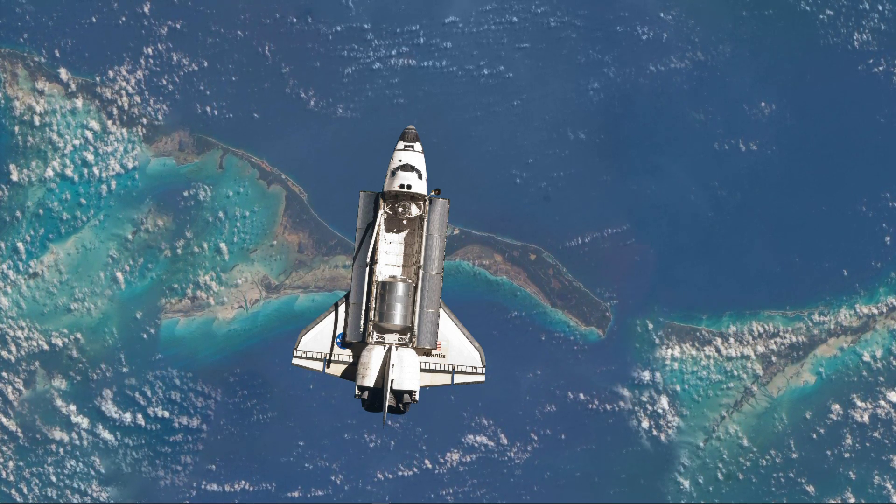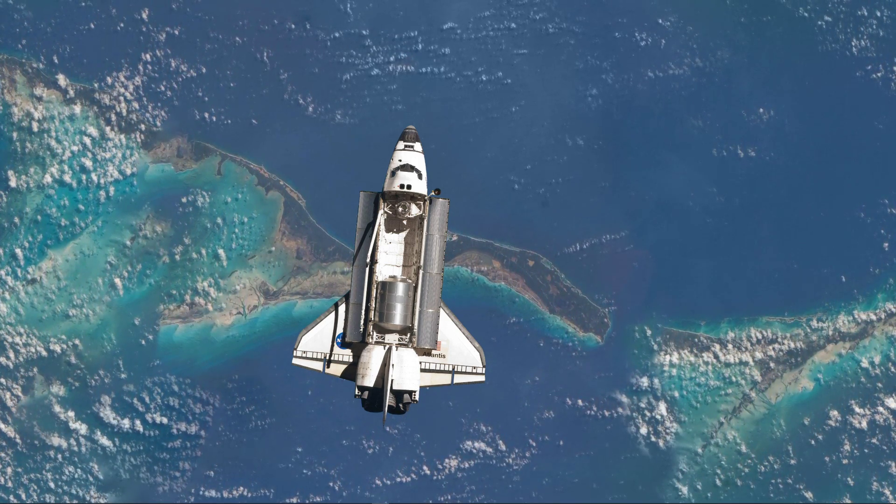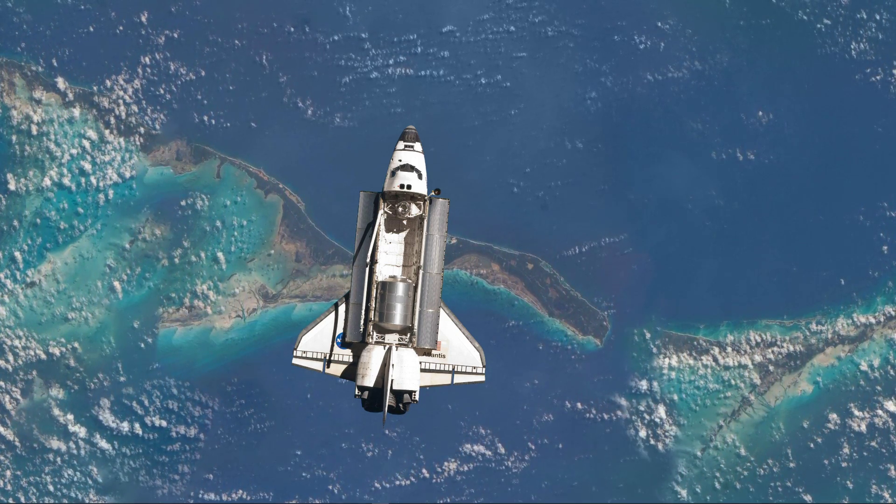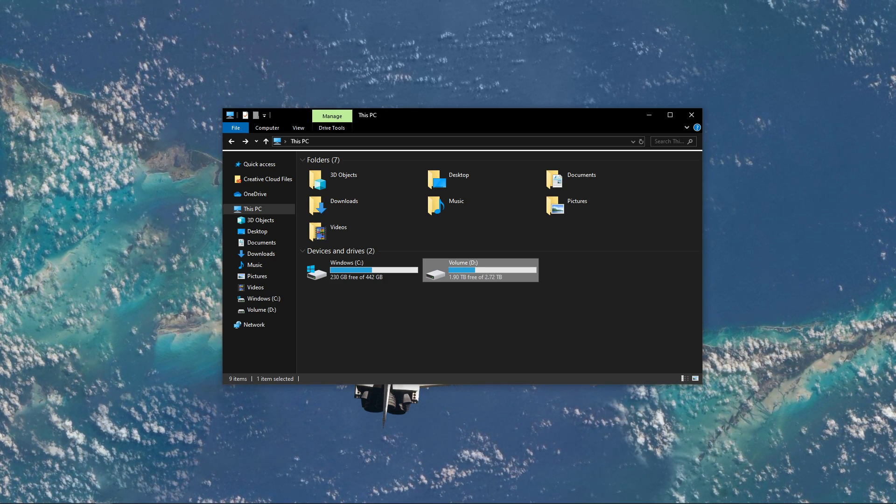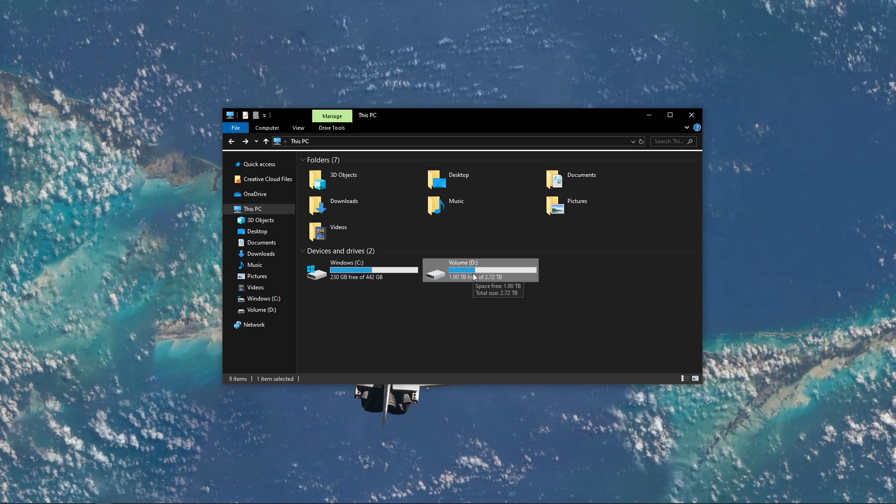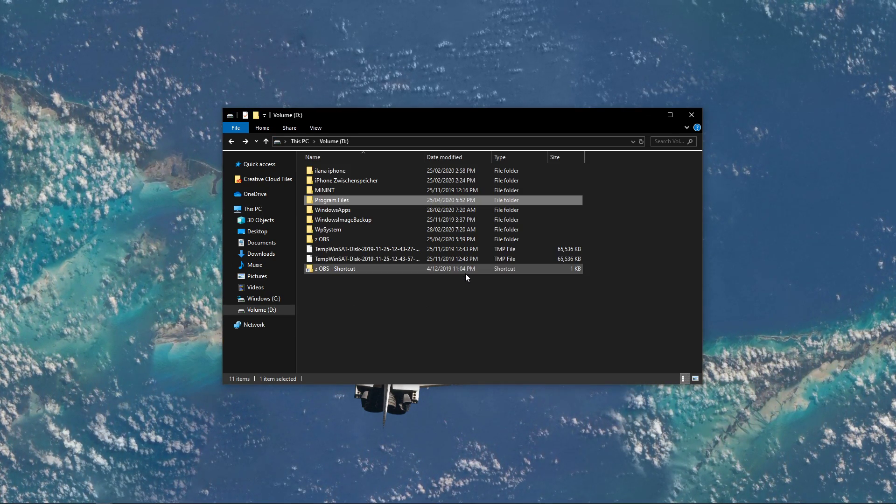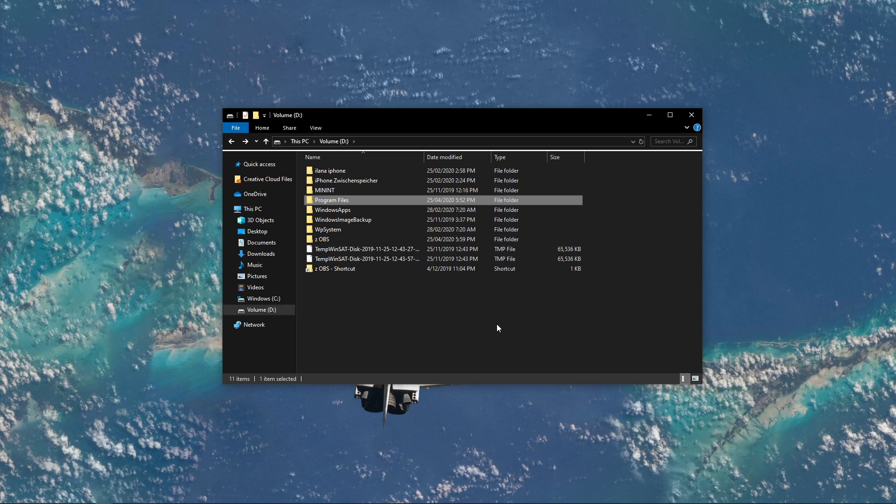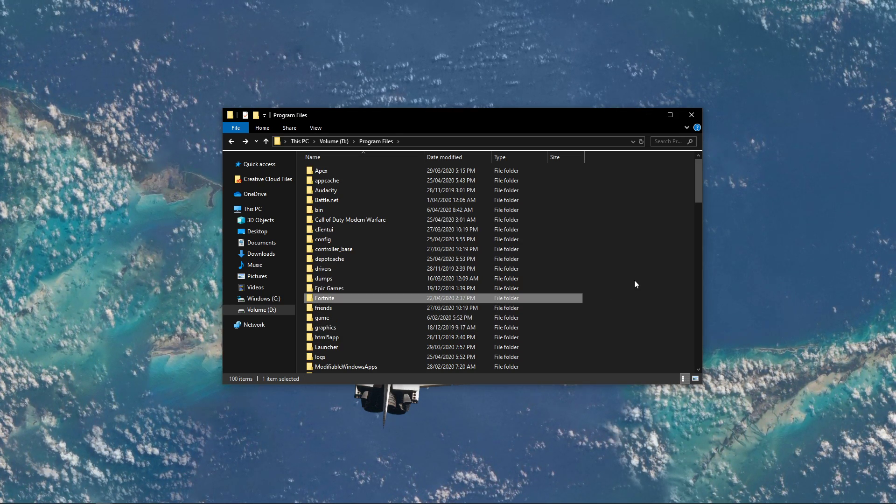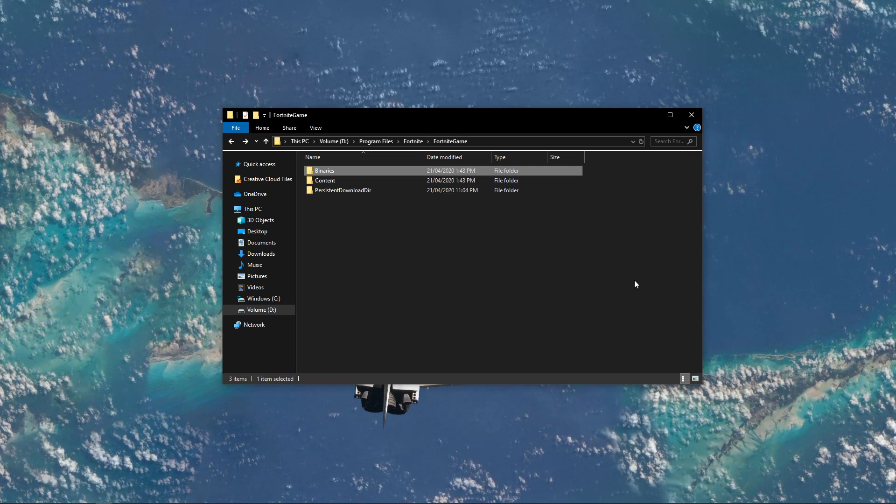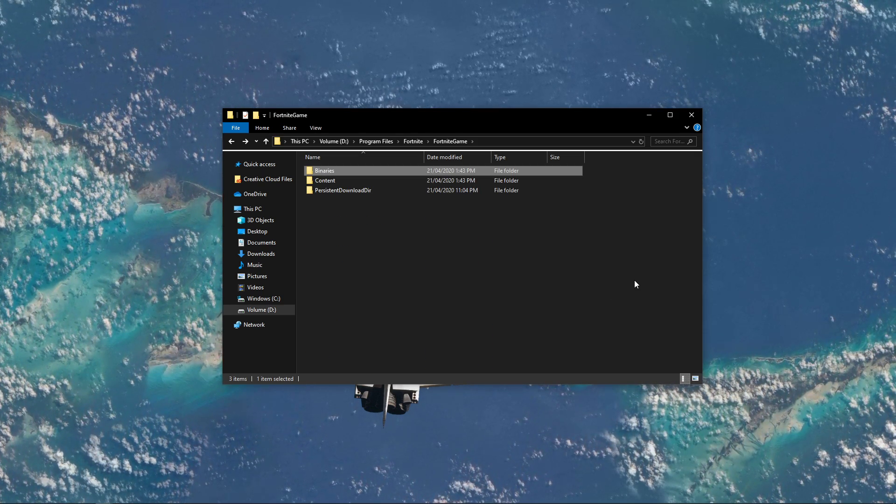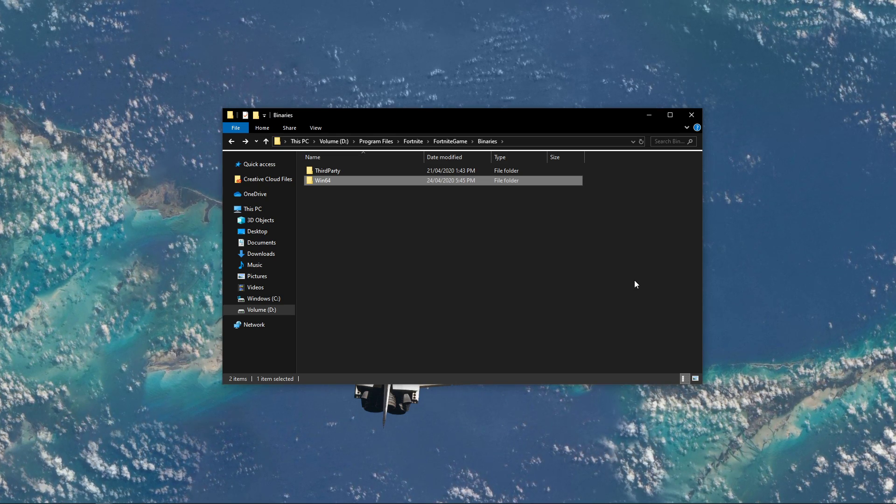In order to repair the Easy Anti-Cheat installation, you will have to open up your File Explorer and go to the drive on which you saved Fortnite on. Here, navigate to Program Files, Fortnite, Fortnite Game, Binaries, and lastly Win64.